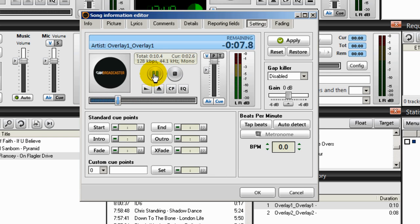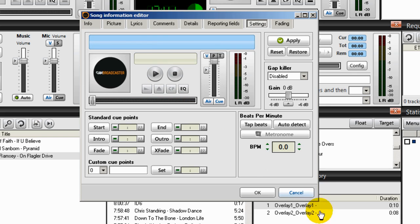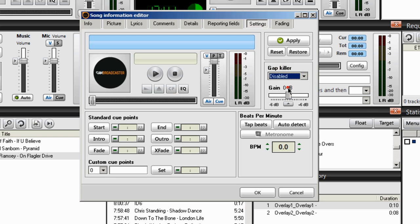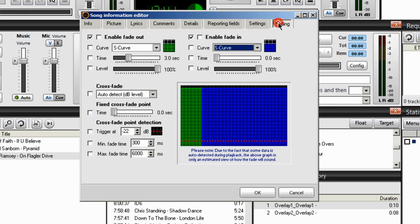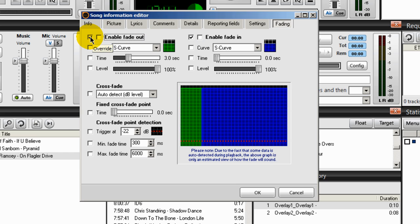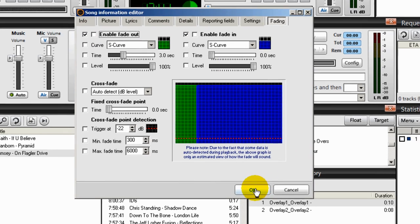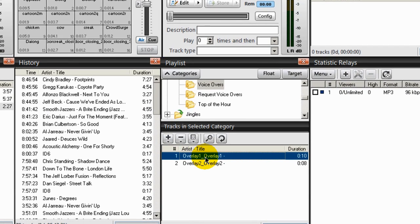The voiceover plays: 'Lifting your soul higher. We are your smooth jazz leader. W.R.I.P. RIP Radio, Smooth Jazz Radio at ripradio.com.' Make sure that when you load in your voiceovers, the volume is all the way up at the top. Also make sure the gap killer is disabled — you'll probably find it at the default setting, so set it to disabled. Go to Fading and make sure fade out and fade in are disabled. Hover your mouse over them; it says 'Override.' Make sure that's set to override position, then click OK. Do that for each and every voiceover.